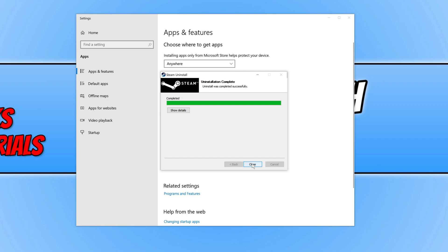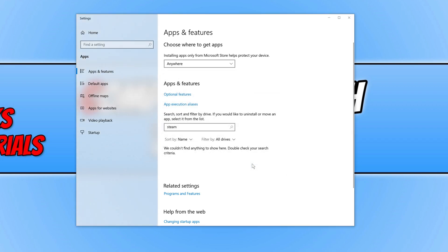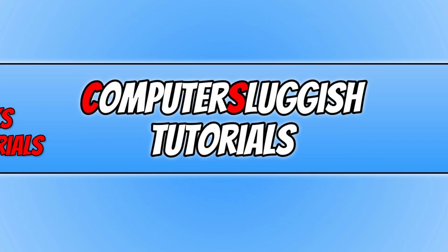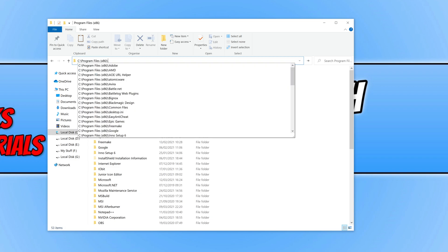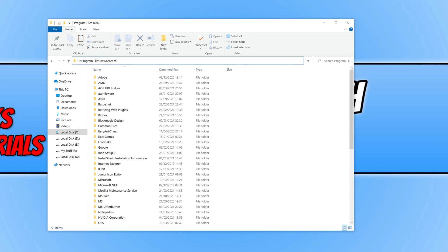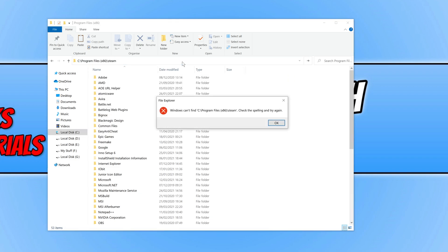If I now press Close and close down Apps and Features, you'll see in this location there is no longer Steam. If I type in Steam and press Enter, it's completely gone.